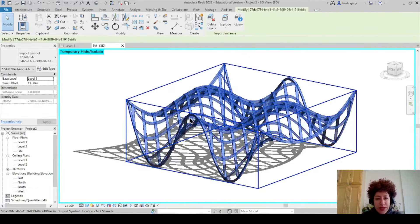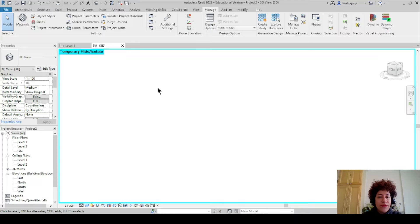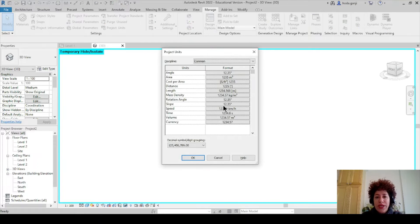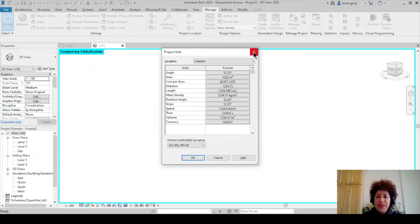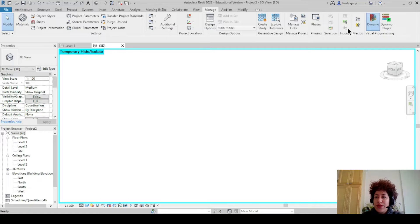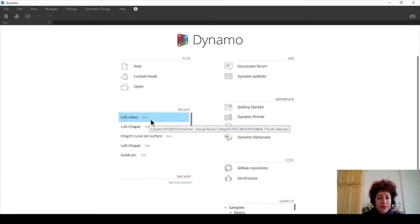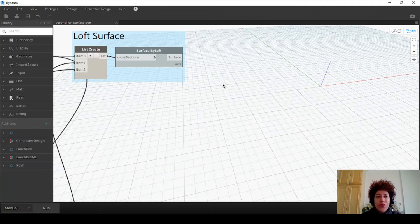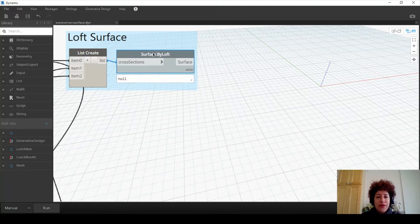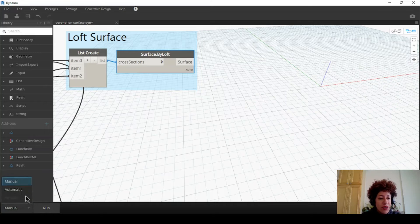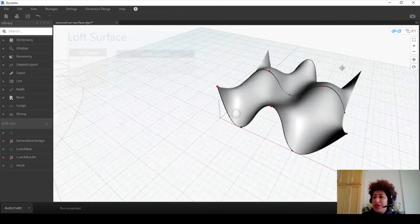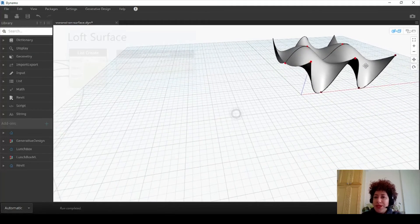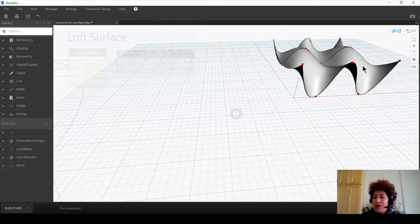I'm going to delete this project. Feel free to open a new Revit project. Make sure that units are on meters, three decimal places, then we can open the Dynamo file. In one of our last videos we created a loft surface, and I'm interested to have a Voronoi pattern on that loft surface.